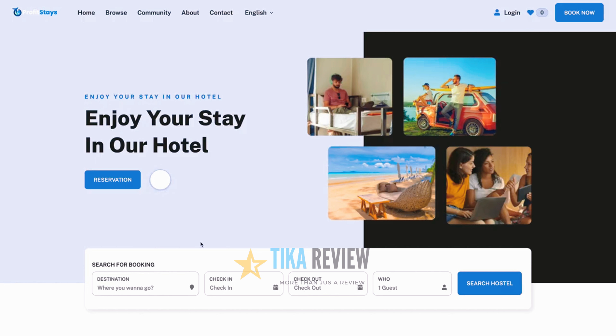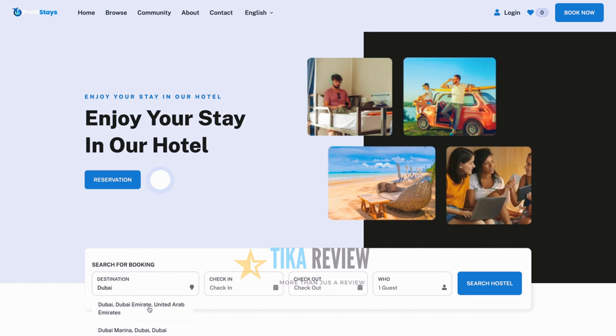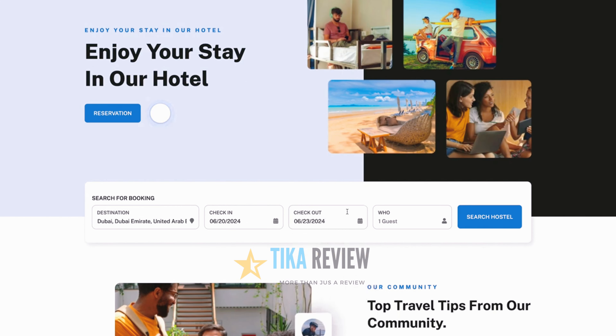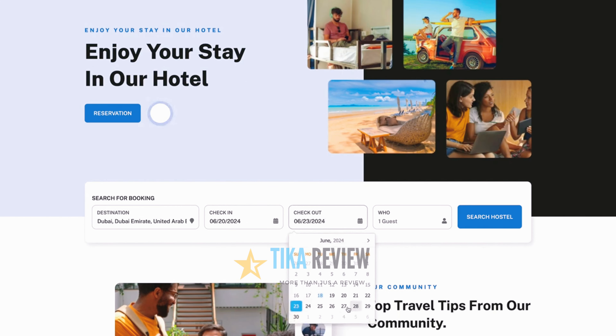Getting started with ProfitStays is as easy as putting in your booking affiliate ID, which we will help you get. And then that is it. If we go to your own custom-made website like this one here, and now we can just put in anything we want.